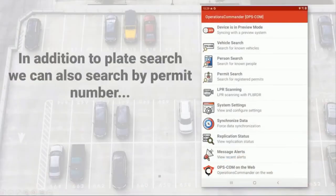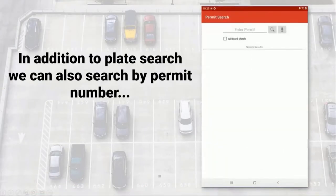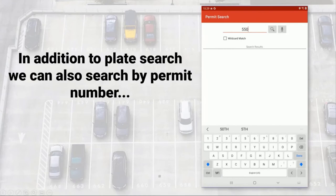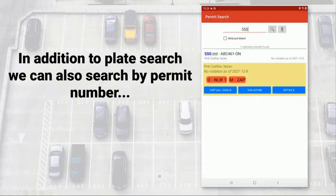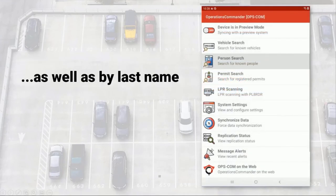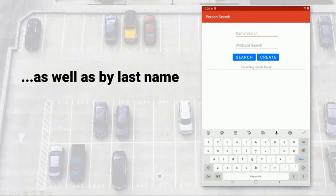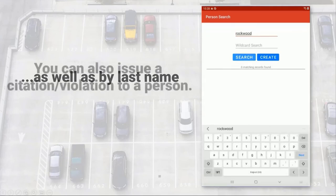In addition to plate search, Opscom can also search by permit number and have all the same functionality as a plate search. We can also search using a person's last name. Opscom also has the option of issuing a citation to a person rather than a vehicle.